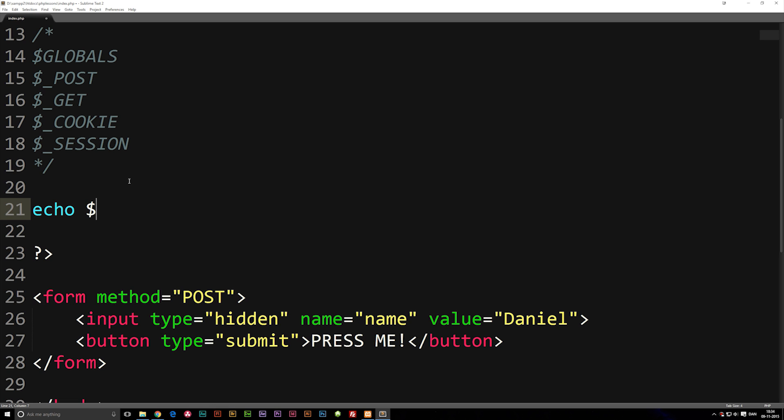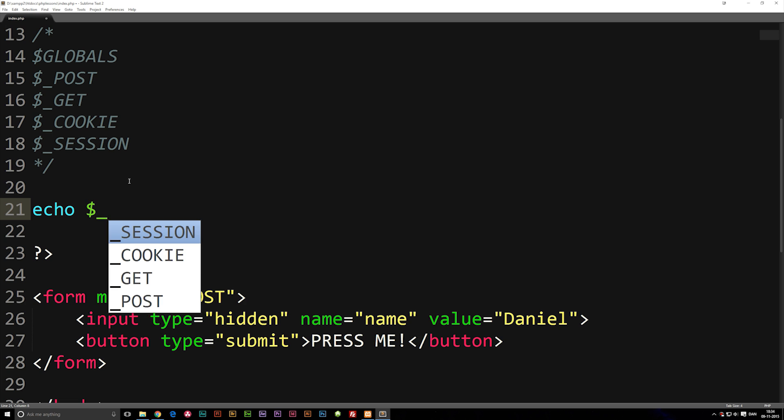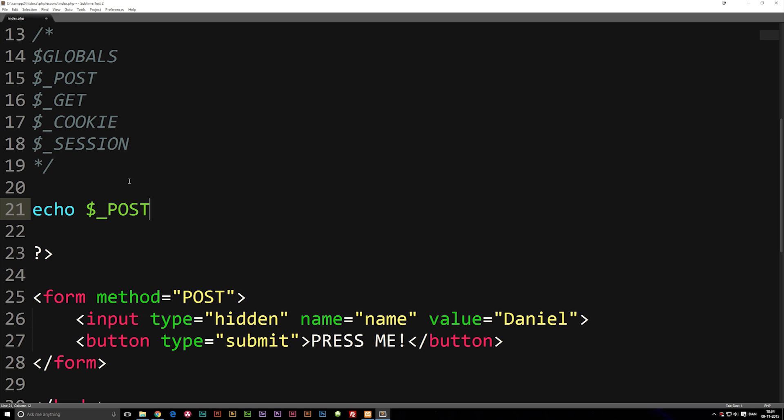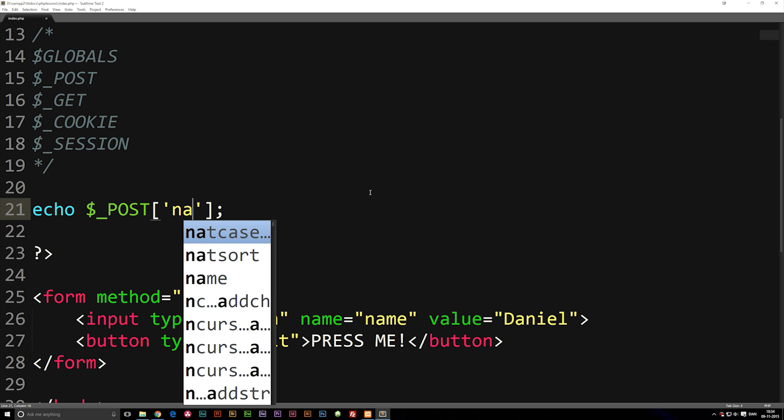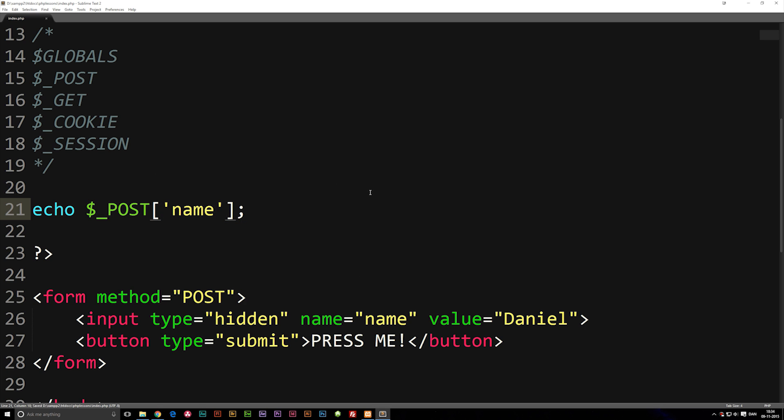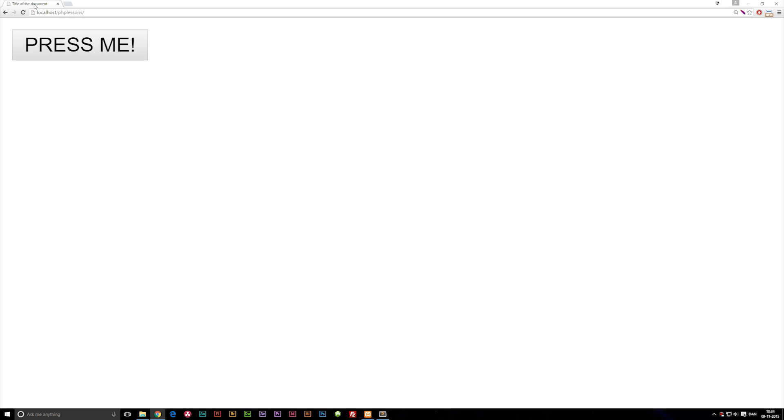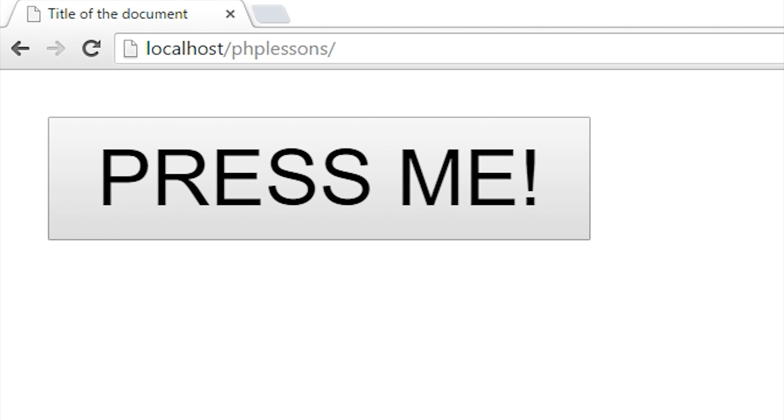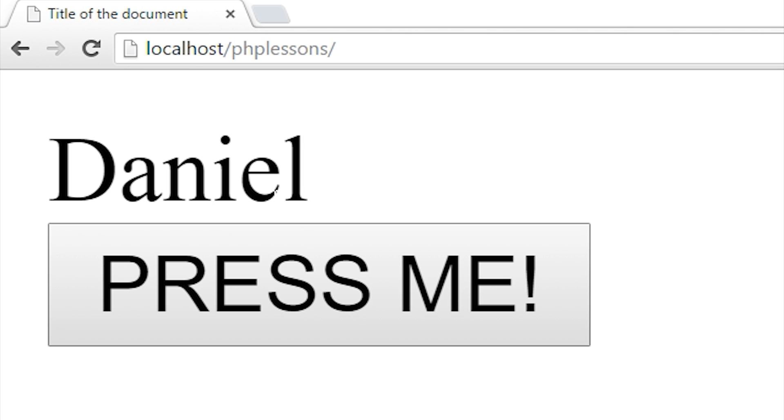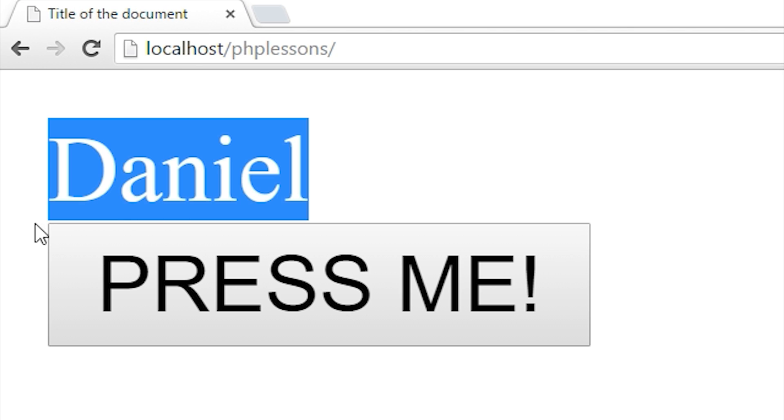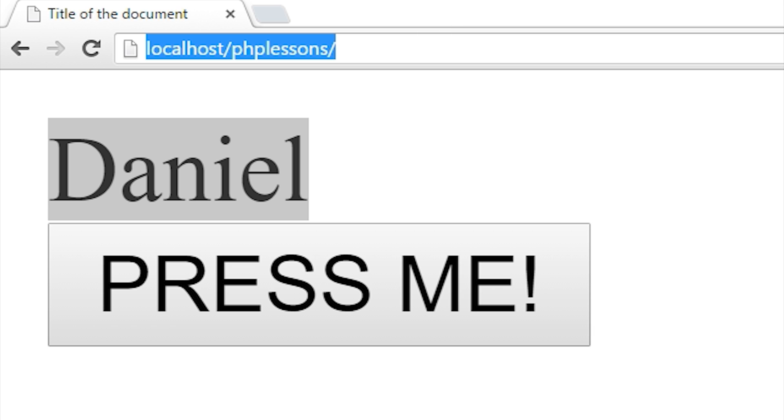I'm gonna go ahead and say dollar sign underscore POST brackets and inside the brackets I'm gonna write the name of the input, so in this case it's name. If I do echo out the name of the POST method we just used inside the URL, you will see that we get Daniel because we're just echoing out the name inside the URL which we can't see right now but it's still there.